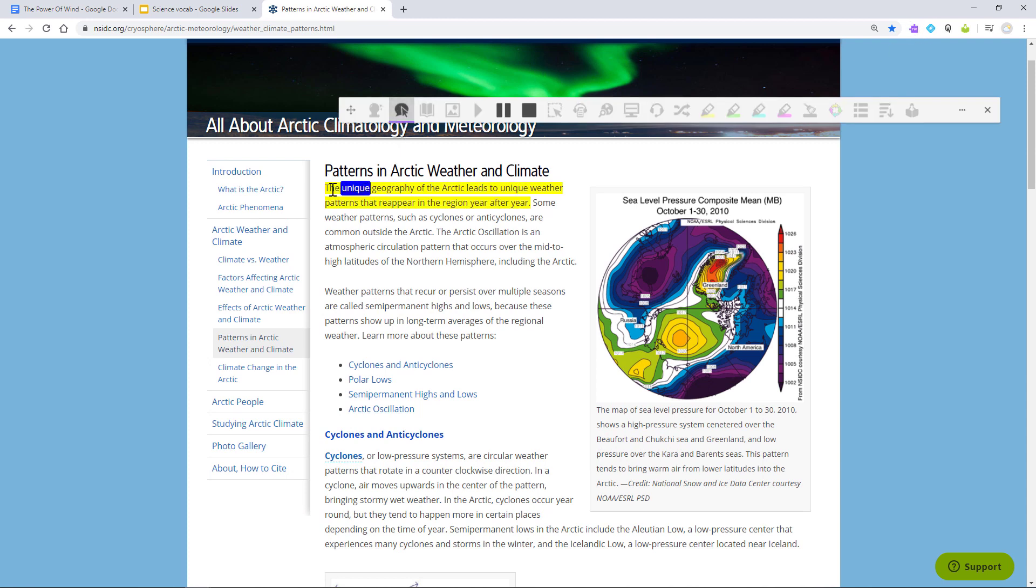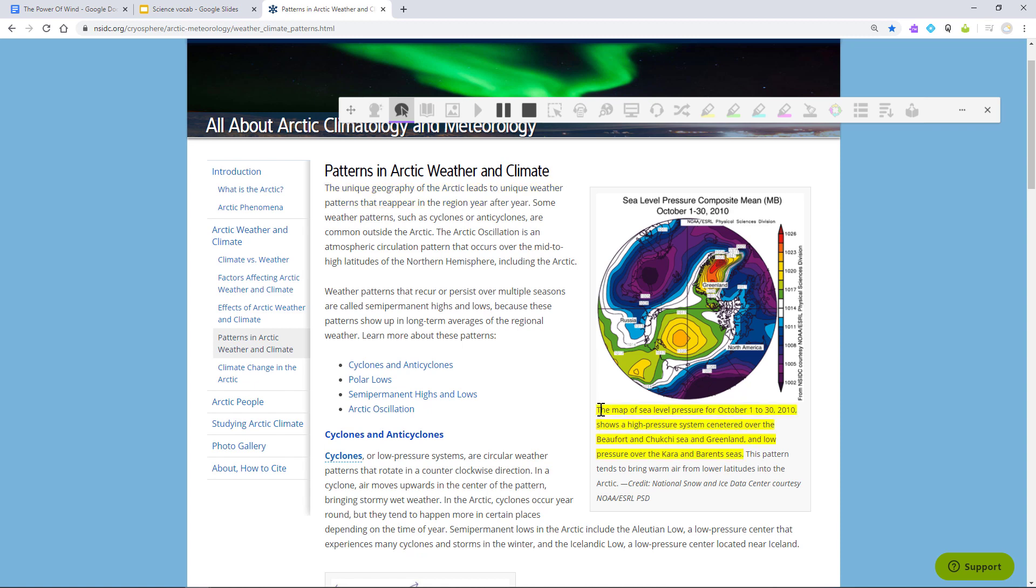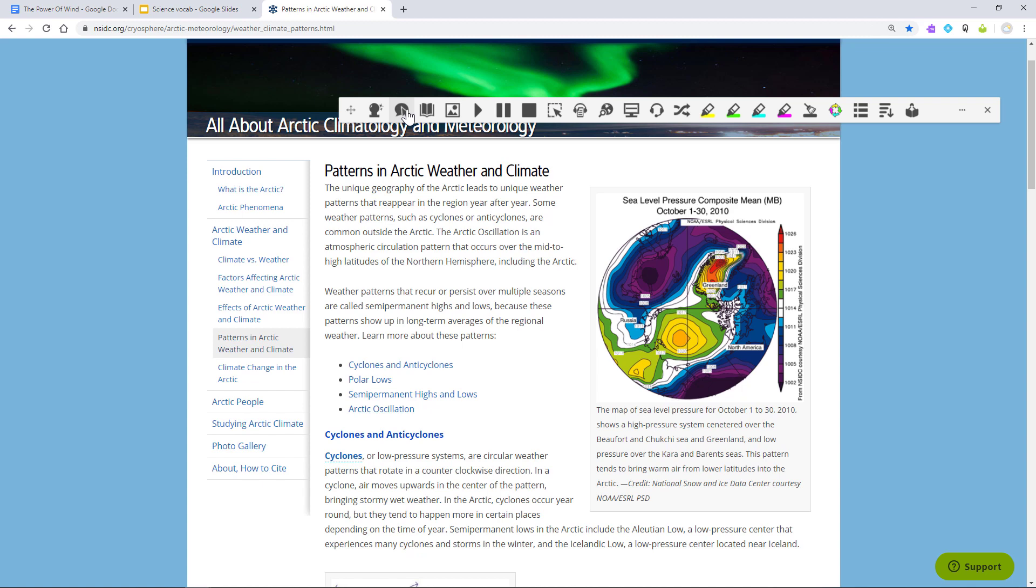The unique geography of the Arctic leads to unique weather patterns that reappear in the region year after year. The map of sea level pressure for October 1st to 30... You can also highlight a selection and click the Play button.